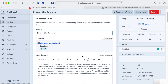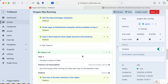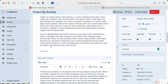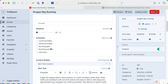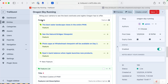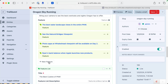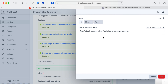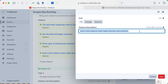Let me go down here to the feature. This is a matrix field called Content Builder, and I have different matrix blocks. This one is for feature, and it's nested — I'm adding elements inside of it. I'll edit this; it says 'Ryan's bank balance when Apple launches new products.' I want to change it to 'Andrew Welch'.